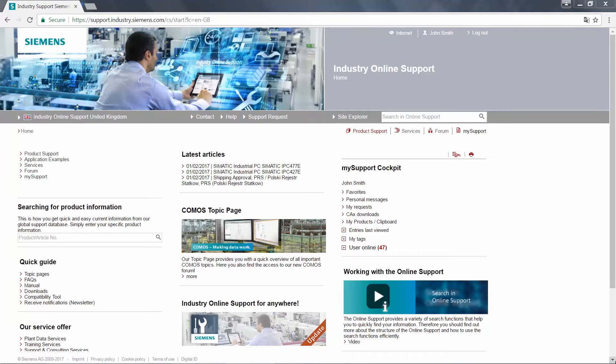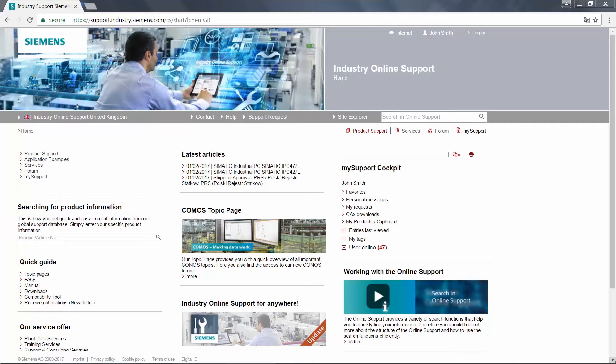Hello, and welcome to this short tutorial on how to log a support request using the Industry Online Support tool. Not only is this method the quickest and most efficient way to log a support request, but it's also been developed to present all the relevant information in front of you as you proceed through the logging process. In many cases, this allows you to answer your query before requesting further support from a Siemens support engineer.